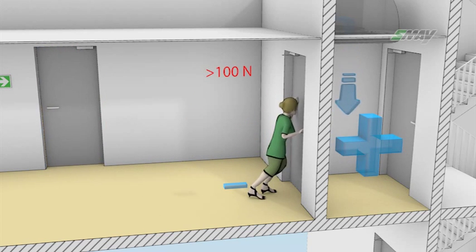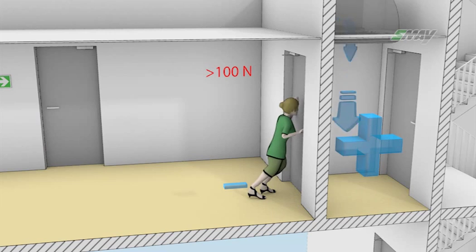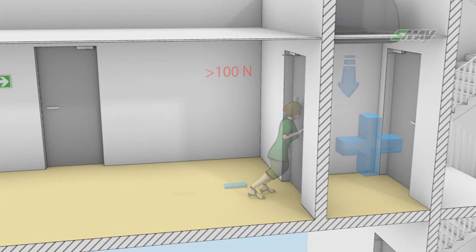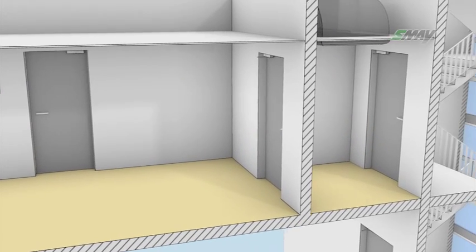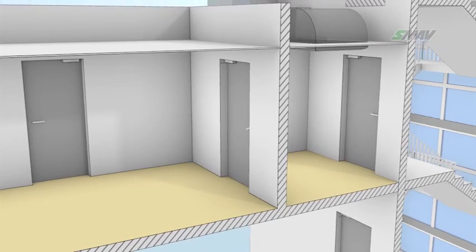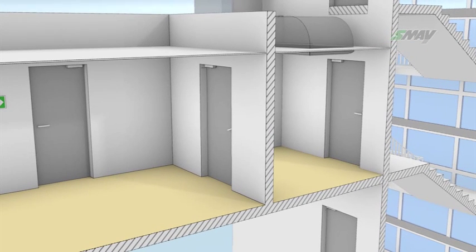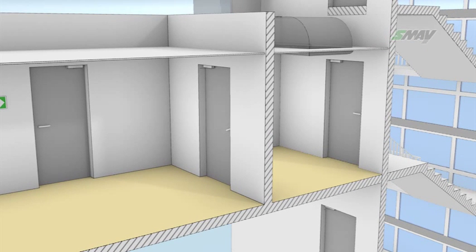It also happens that, for aesthetic reasons, architects do not allow for the installation of air transfer dampers, as these, due to their intended use, are quite sizable and interfere with the aesthetics of the interiors.